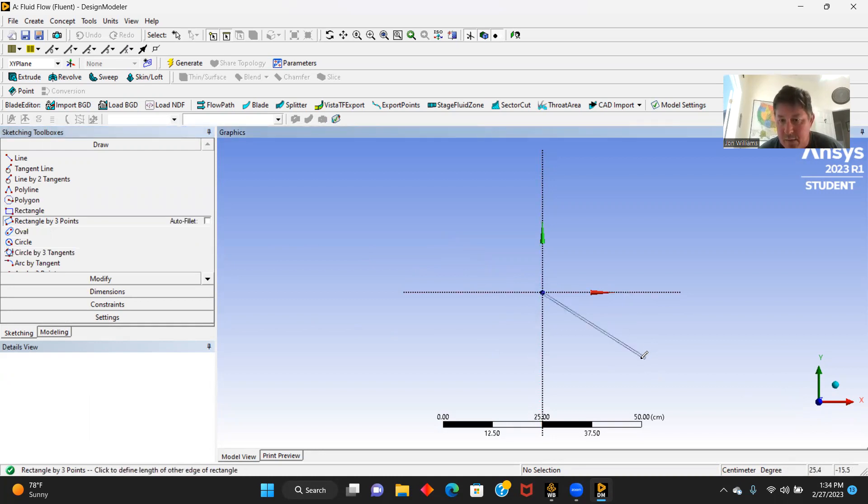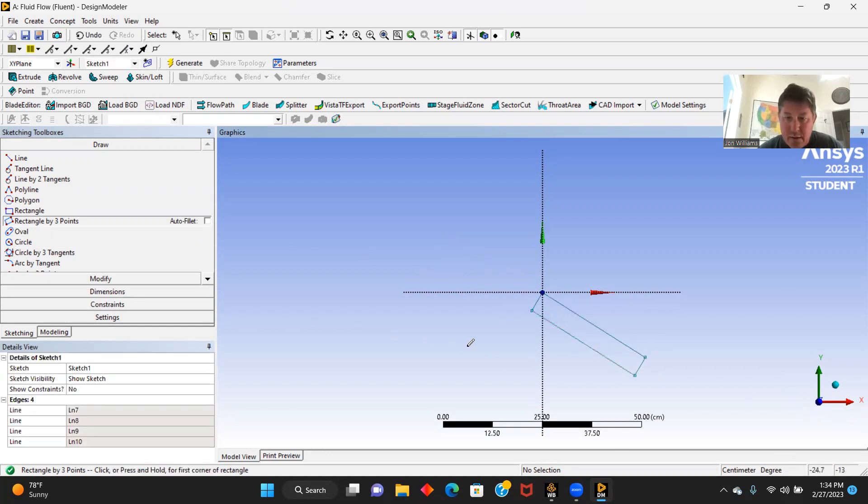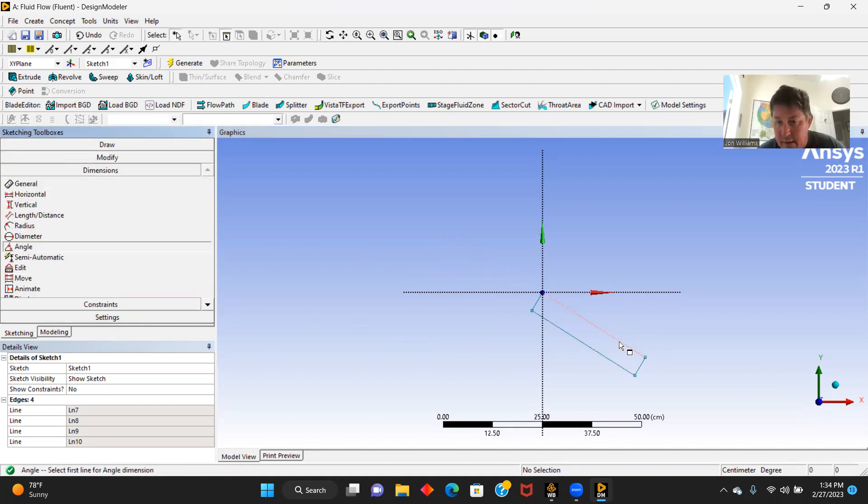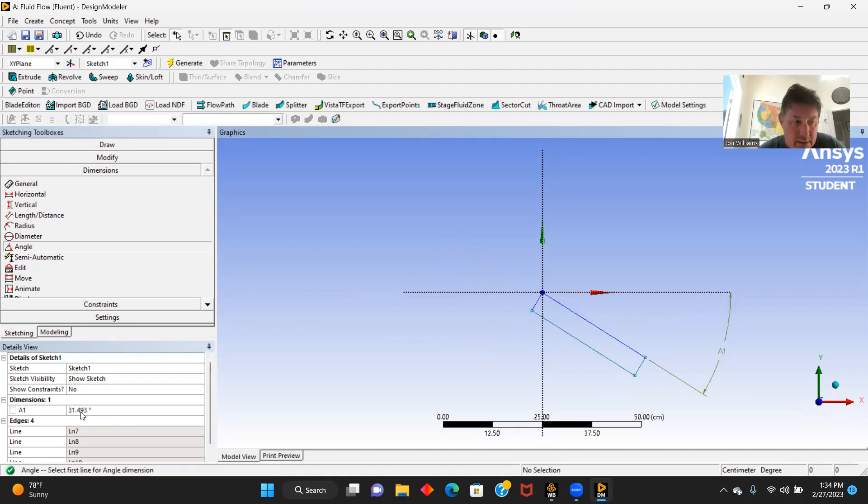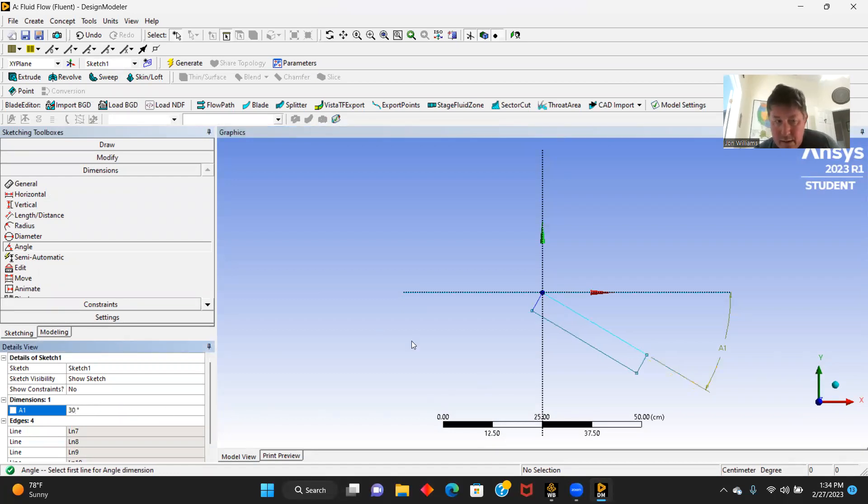And then we are going to make a 30 centimeter flat plate at a 30 degree angle. So the first thing I like to do is get my angle here. And we'll get this at 30 degrees. It's right there.